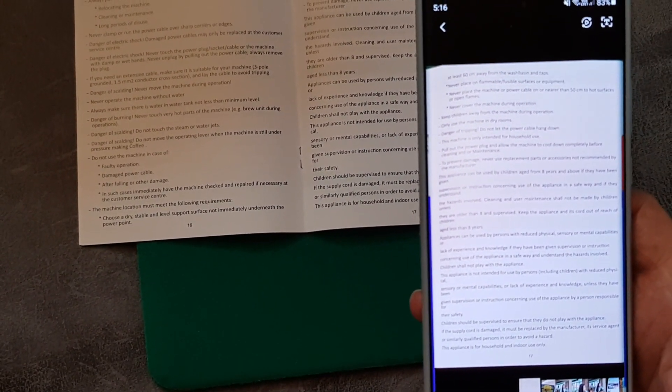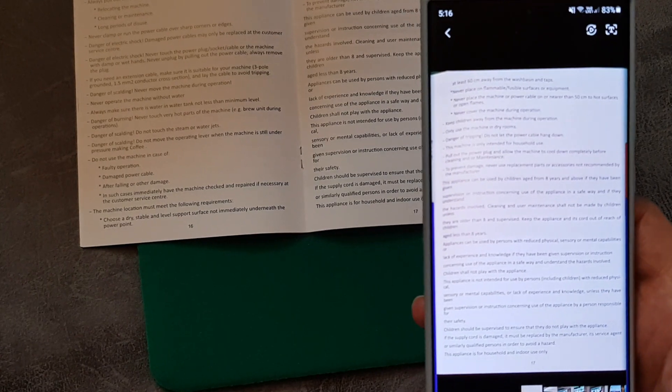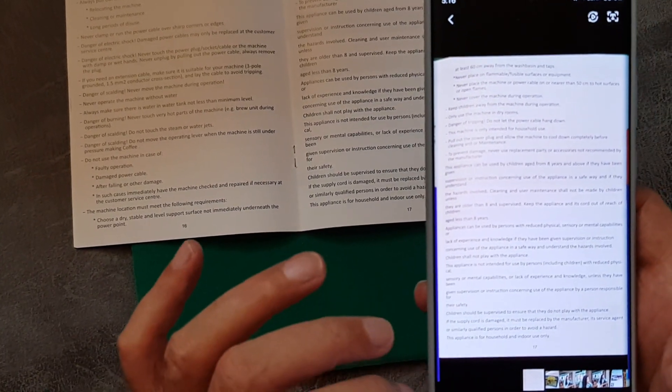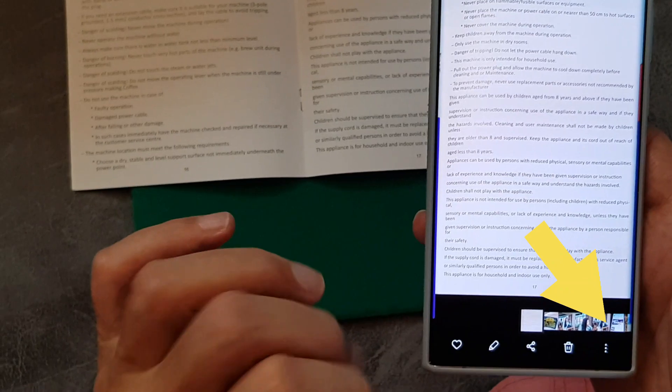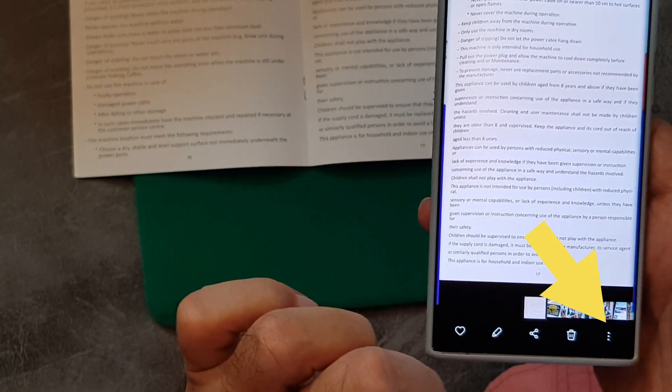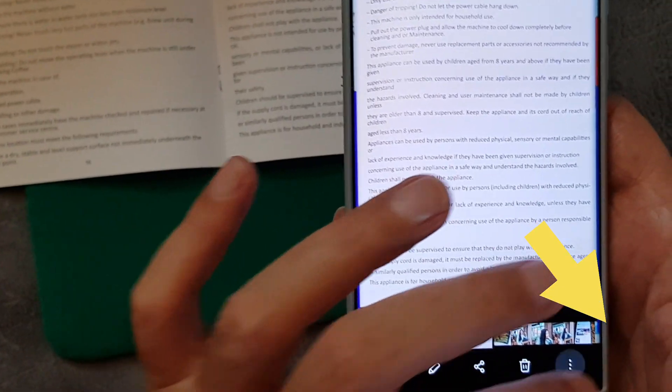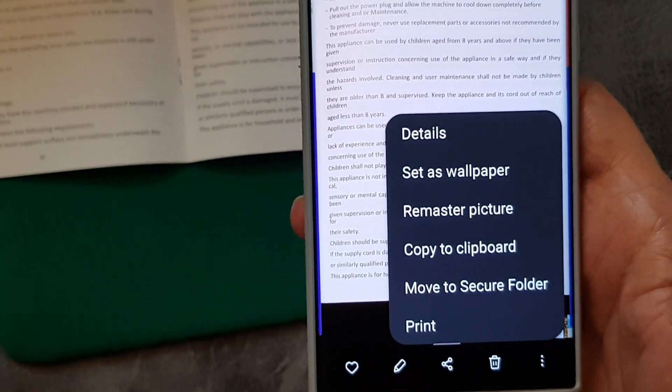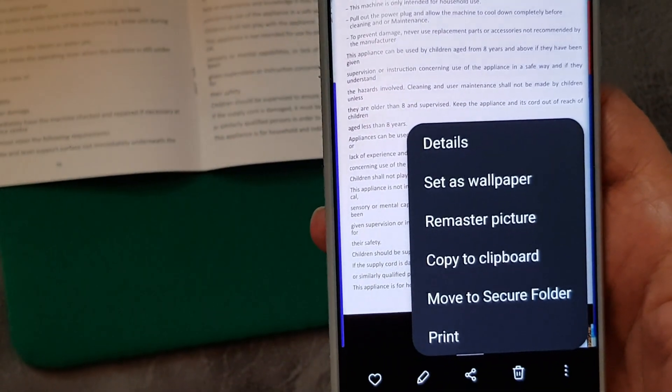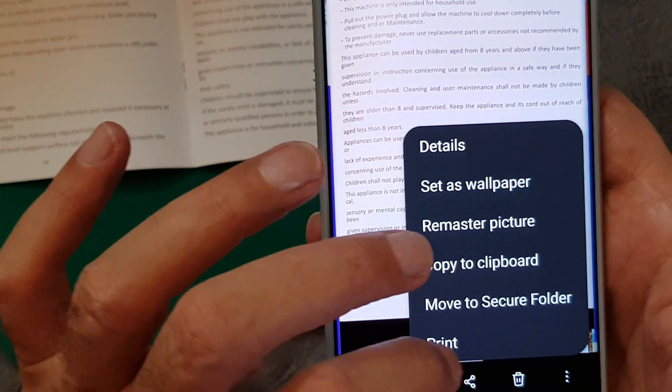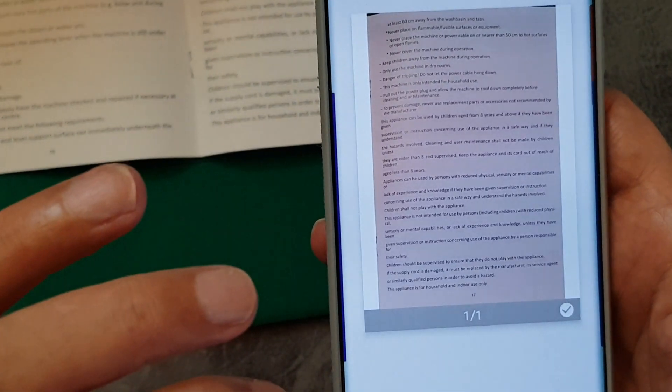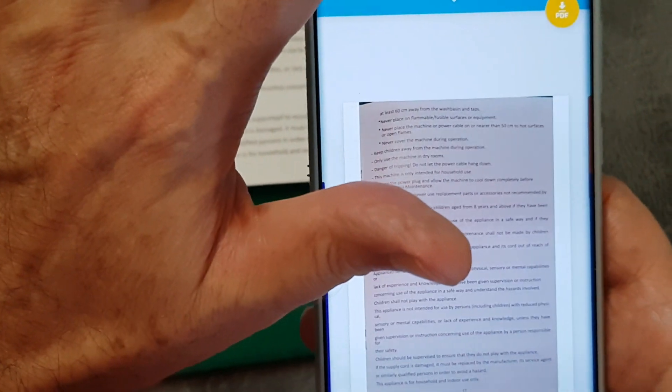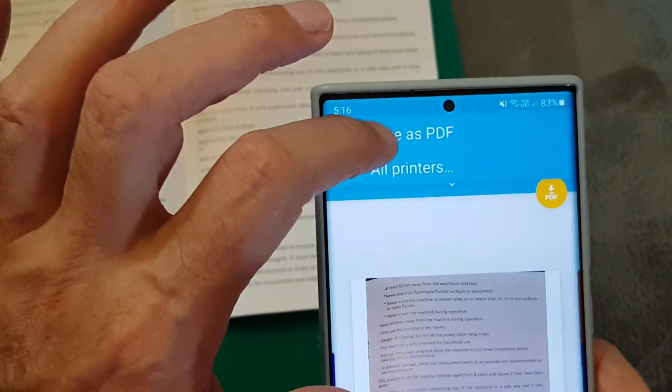So if you've got a photograph on the Note 8, or which is a document, all you've got to do then is press here, the three dots at the bottom, and press, believe it or not, press the word Print, which doesn't make any sense.